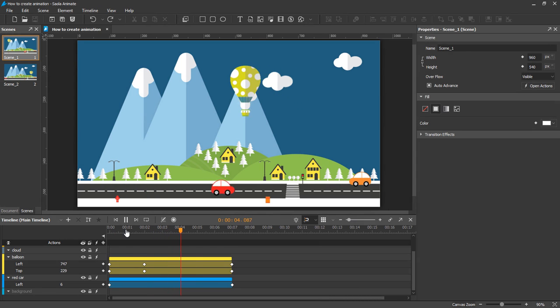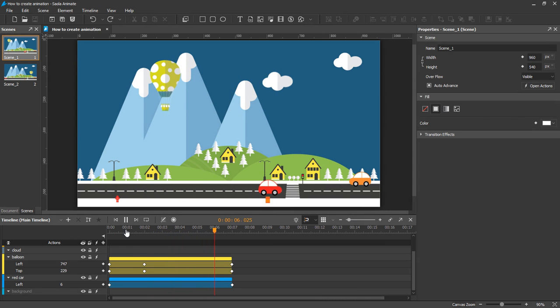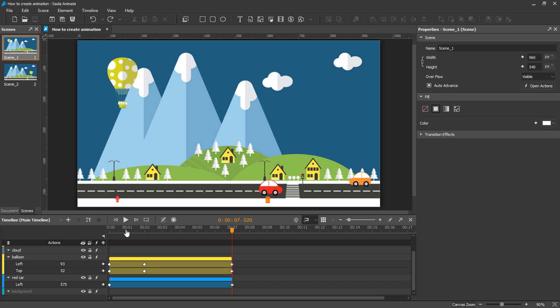Animations are composed of two keyframes which define the starting and ending values of a property animation. In Sailor, there are two main ways to add keyframes: manually and automatically.